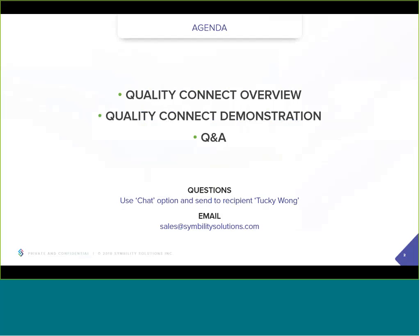In today's webinar we are highlighting Quality Connect, a tool that's been uniquely designed for property claims reinspection programs. I will introduce you to Quality Connect, and then together we're going to walk through an actual reinspection process and see how that looks from the reinspector's standpoint. This webinar is 30 minutes long and we have a lot of ground to cover. Although we'll give you a pretty good overview of Quality Connect and how it works, many of you are going to have additional questions, and depending on time, we'll answer those at the conclusion.